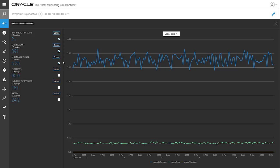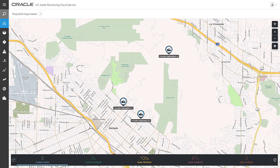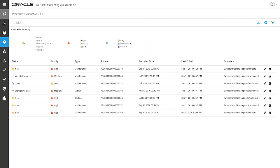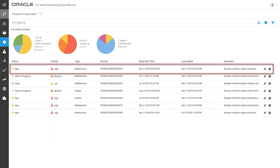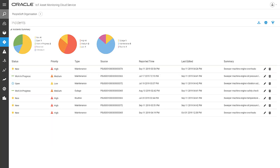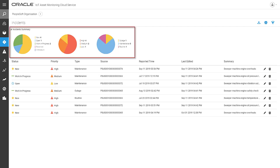Let's return to our IoT Asset Monitoring map. The system automatically creates incidents from the collected sensor data, based on the rules you define in IoT Asset Monitoring Cloud. Notice there are several open incidents that require attention. Select the Incidents icon in the left navigation pane to see a list of open incidents requiring attention. For the first incident, marked as high priority, there's an overheating runway sweeper. Above the list of incidents, a set of charts summarizes the status of incidents, the count of incident priorities, and incident types.